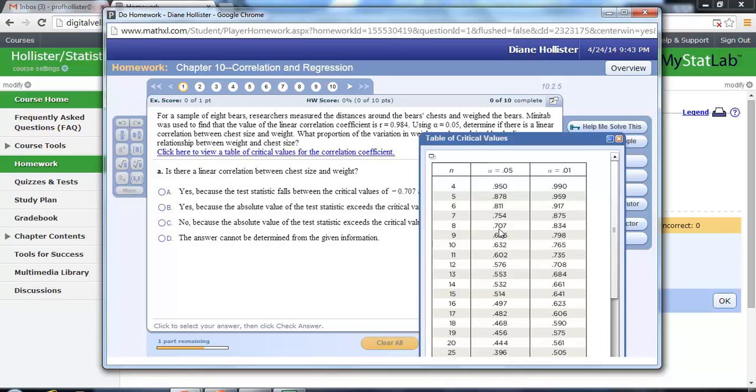A correlation above 0.707 or below negative 0.707 would be considered significant, and we look at 0.984. So yes, the test statistic falls outside that critical value.